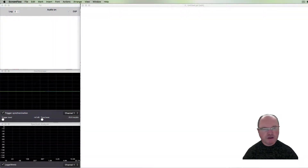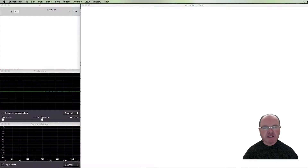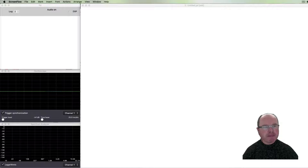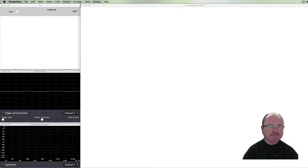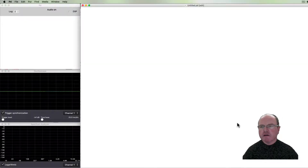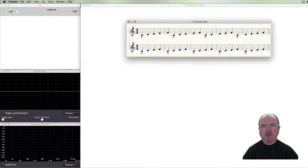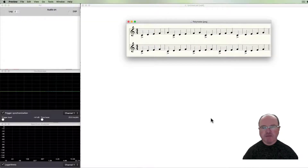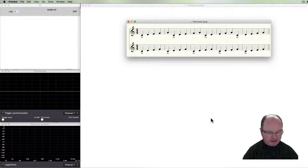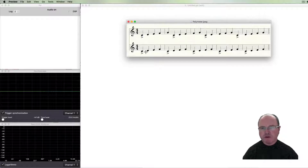Hi there, I'm Andrew Brown. Welcome to the series 'Real-Time Music and Sound with Pure Data.' In this episode we're going to be looking at polymeter — what do we mean by polymeter? We're looking at the kind of music where each part sounds as if it's in a different meter.